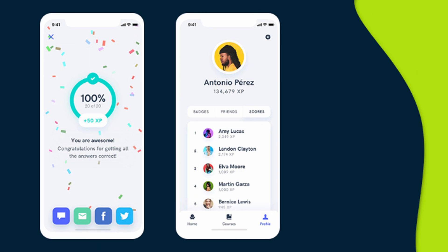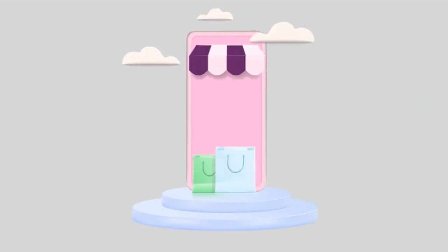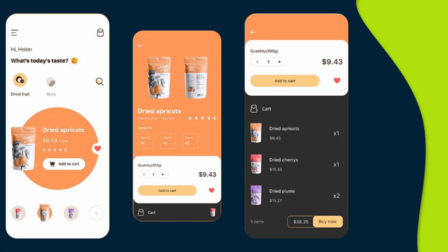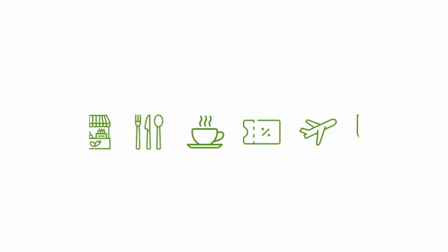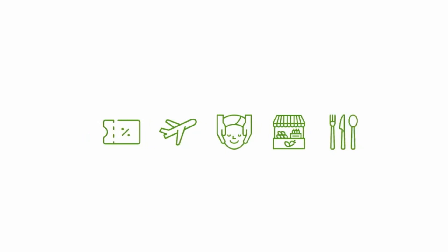Educational apps include portable programs that assist users in learning new skills and information. Educational game applications are a fantastic tool for students. Ecommerce apps provide clients with convenient access to products as well as a variety of consistent payment options, offering an ideal purchasing experience.